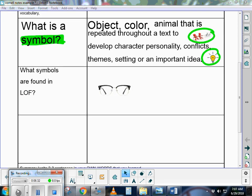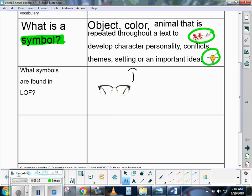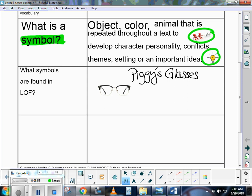In Lord of the Flies, Piggy's glasses are symbolic. You don't have to write complete sentences for your notes. Again, really make them your own. So we have Piggy's glasses here.